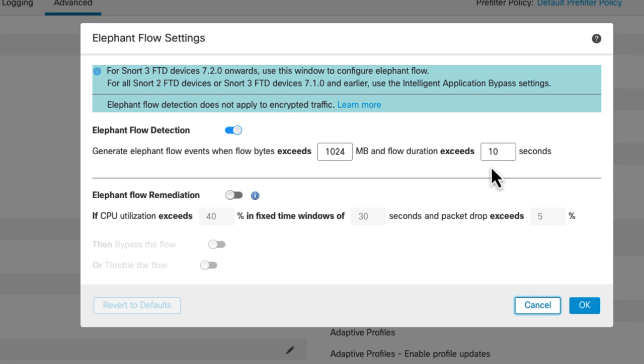Now keep in mind, this is going to be a regular connection event with Elephant Flow in the Reason column. And I'll show you those here in a bit. You have to have the connection logging turned on for this to work. This isn't going to log an Elephant Flow event if you don't have connection logging turned on, but that's for that specific traffic. That's the default. Of course, you can change that. Let me just go over this rest of this dialog real quickly.